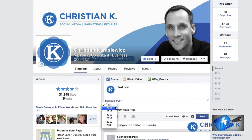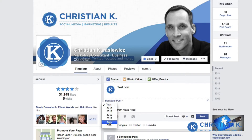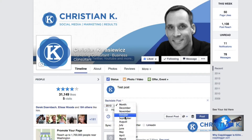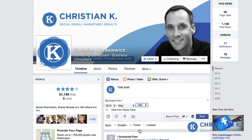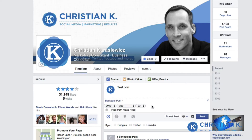At this point, you can add a year. You can only go back to 2009, which is when this Facebook page was first created. Let's schedule it for 2010 — select a month, select a day. Lastly, if you want, you can choose to hide this from the newsfeed, meaning your fans won't see it in their newsfeed. When you're finished, just hit Post and it will publish on May 23rd, 2010.